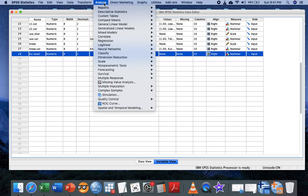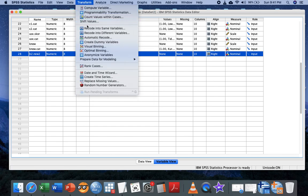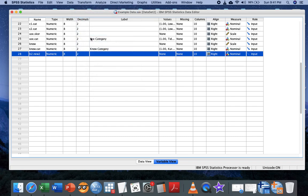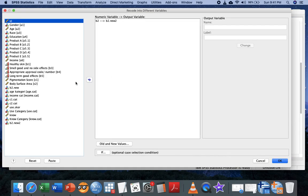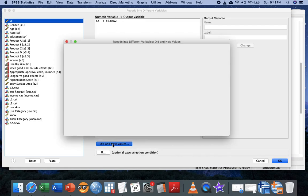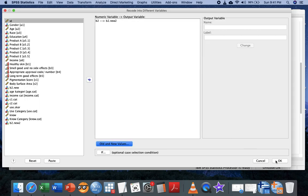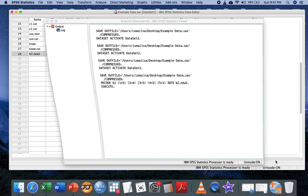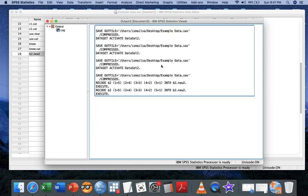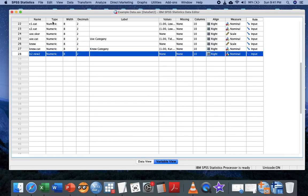I'll make a repetition. Go to Transform, Recode into Different Variables, specify your variables accordingly, change the code, and hit OK. It's up to you whether to click OK or save the syntax so you know what changes occurred in your data.